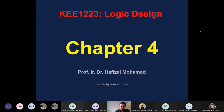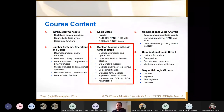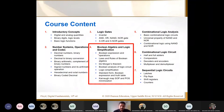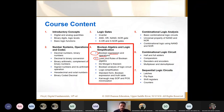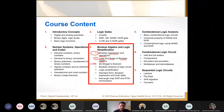We're going to continue chapter number four for this subject, logic design. For chapter number four, in the previous lecture, we have looked at Boolean expressions and operations. We also looked at the laws and rules of Boolean algebra. I briefly introduced De Morgan's theorem, and I'm going to review it a bit.